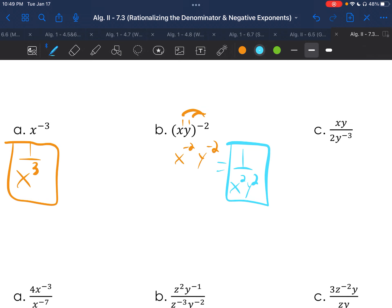I want to note that if y, for example, was a positive exponent, we wouldn't have moved the y down to the bottom — we would have left y squared on the top. However, since it was also a negative exponent, we moved it as well.